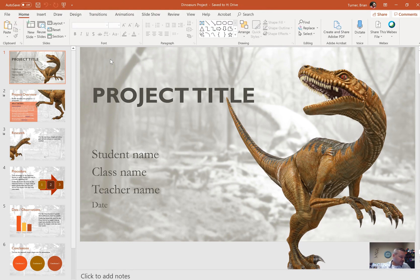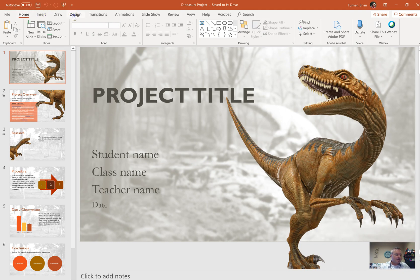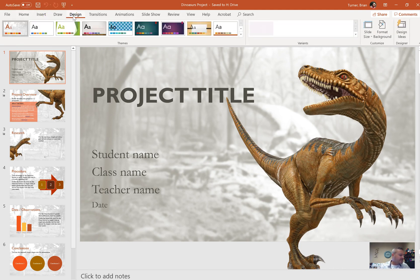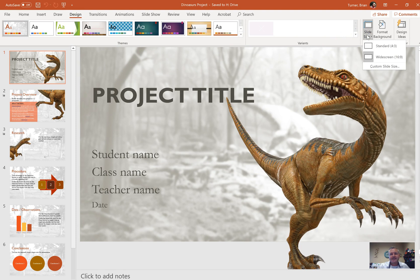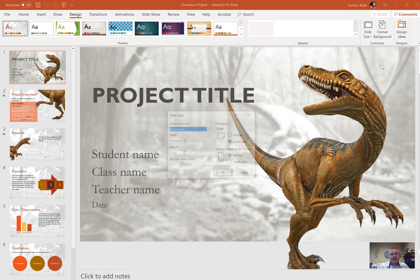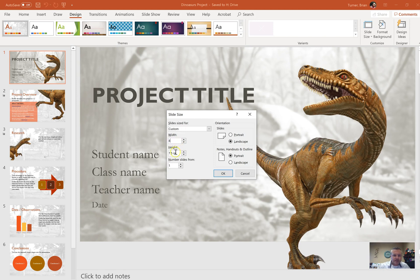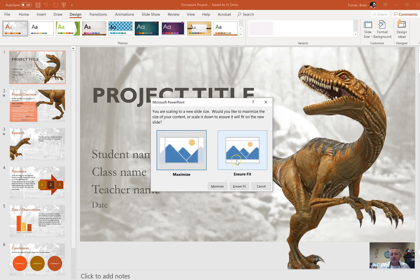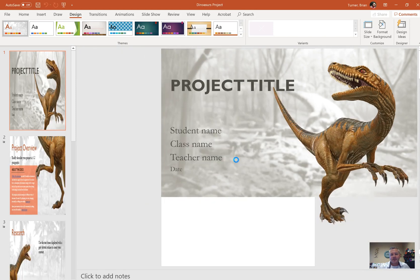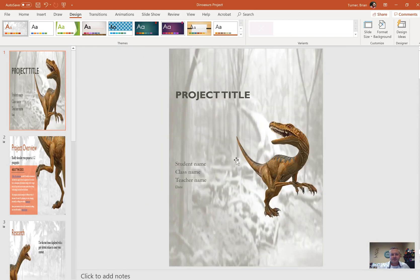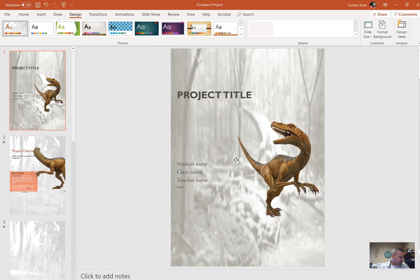So number 11 says change the size of the presentation to 8 inches wide and 11 inches high. We're going to go to the Design tab, go over here to Slide Size, and go to Custom Slide Size. It wants it 8 inches wide and 11 inches high, so we're going to type in 8 here and 11 inches high, and say OK. It's going to give us a pop-up window and we're going to click on Ensure Fit. I know that looks terrible but we're going to leave it like that.